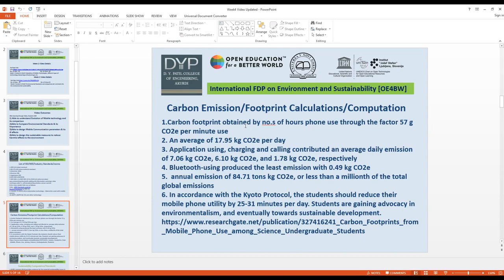These are some carbon emission footprint calculations. Carbon footprint is obtained by the number of hours the phone is used multiplied by a factor of 57 grams of CO2 per minute of use. The average is 17.95 kg CO2 per day. Application use, charging, and calling contribute 7.06 kg, 6.10 kg, and 1.78 kg of CO2 respectively. Bluetooth contributes 0.49 kg CO2.